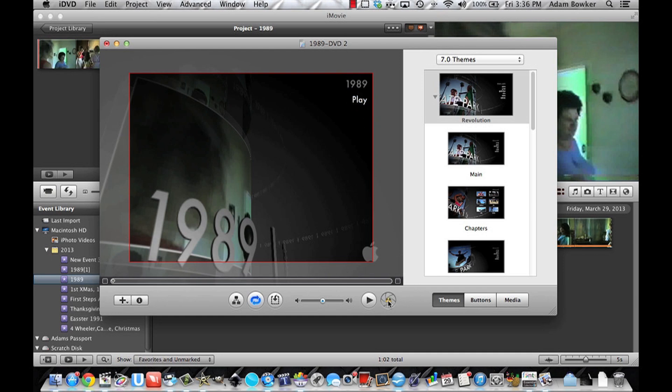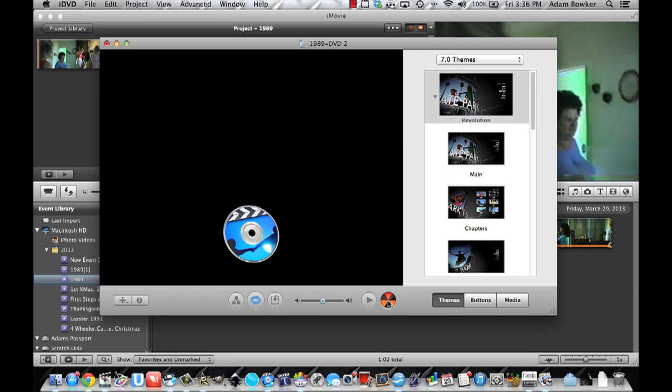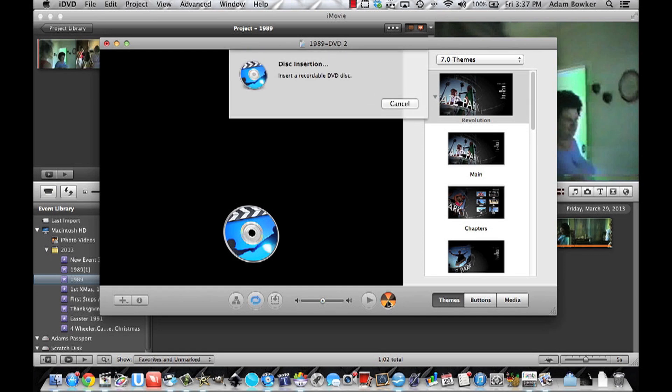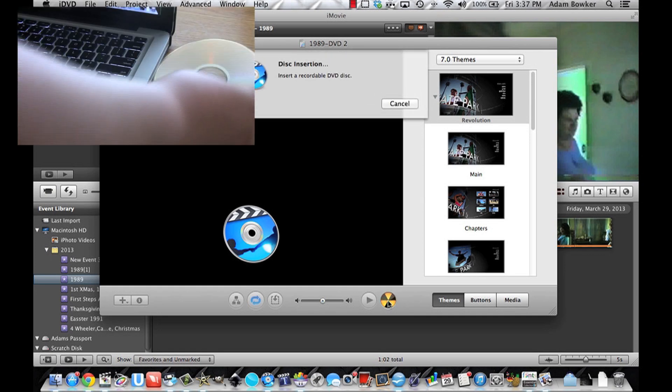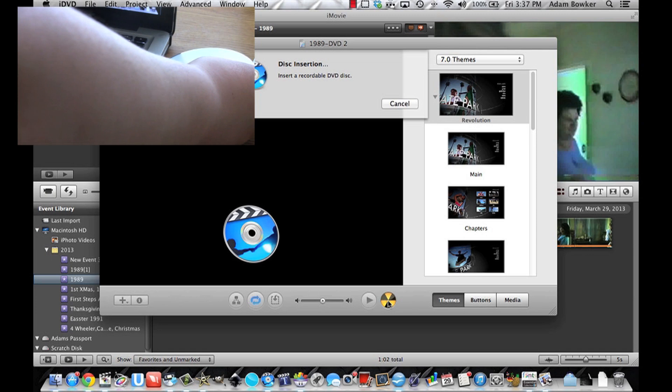Now you can hit burn in the bottom beside the play button. And now you can pop a disc into the DVD drive on your computer.